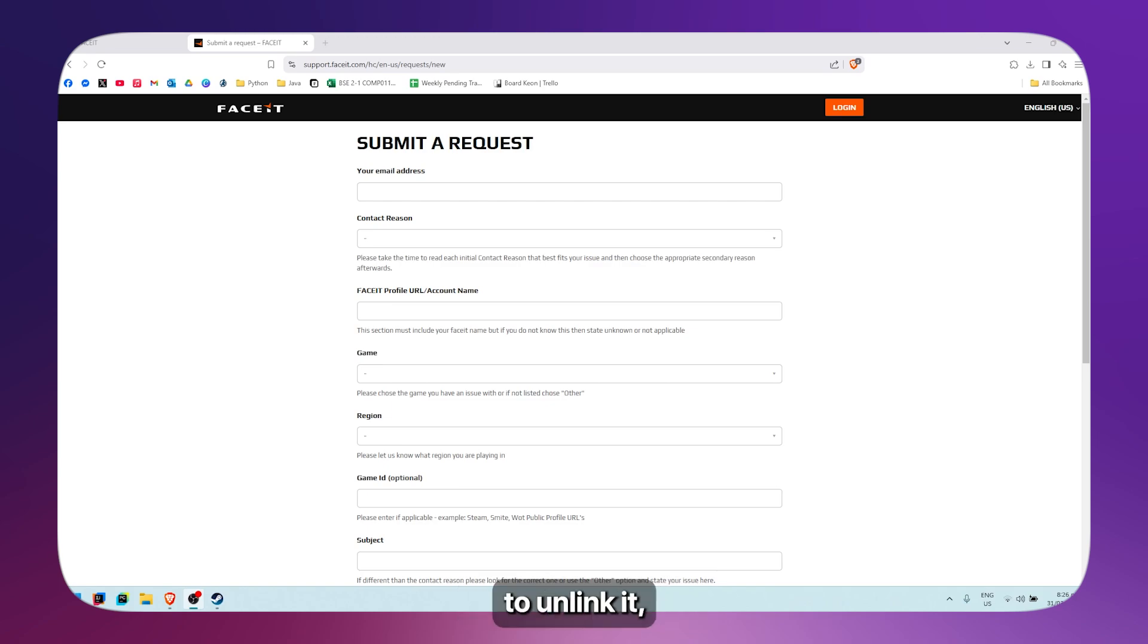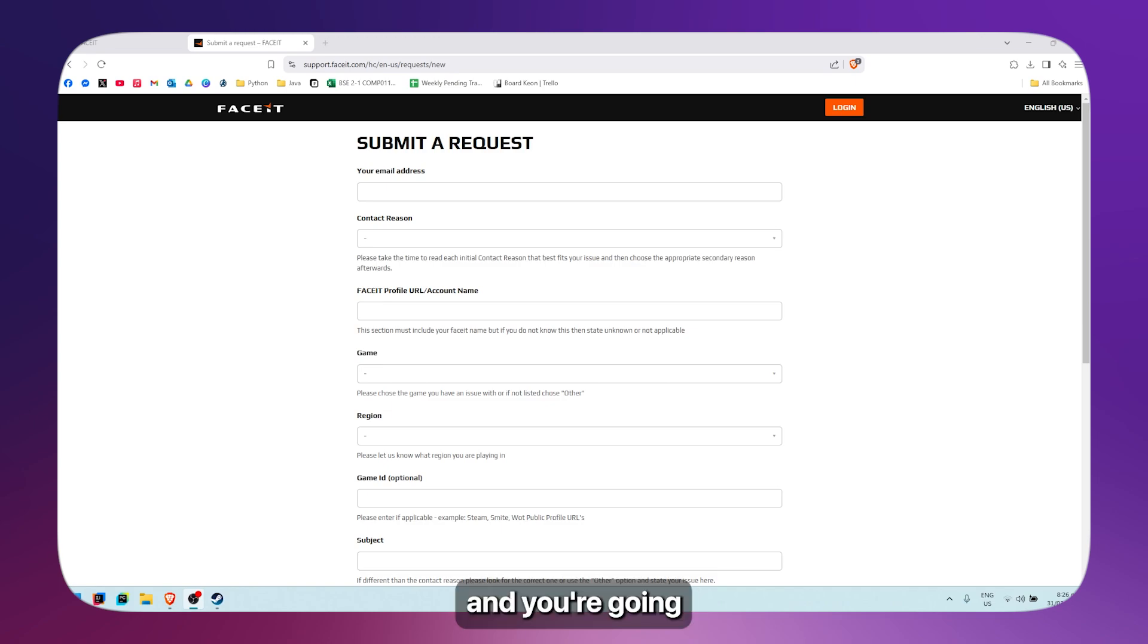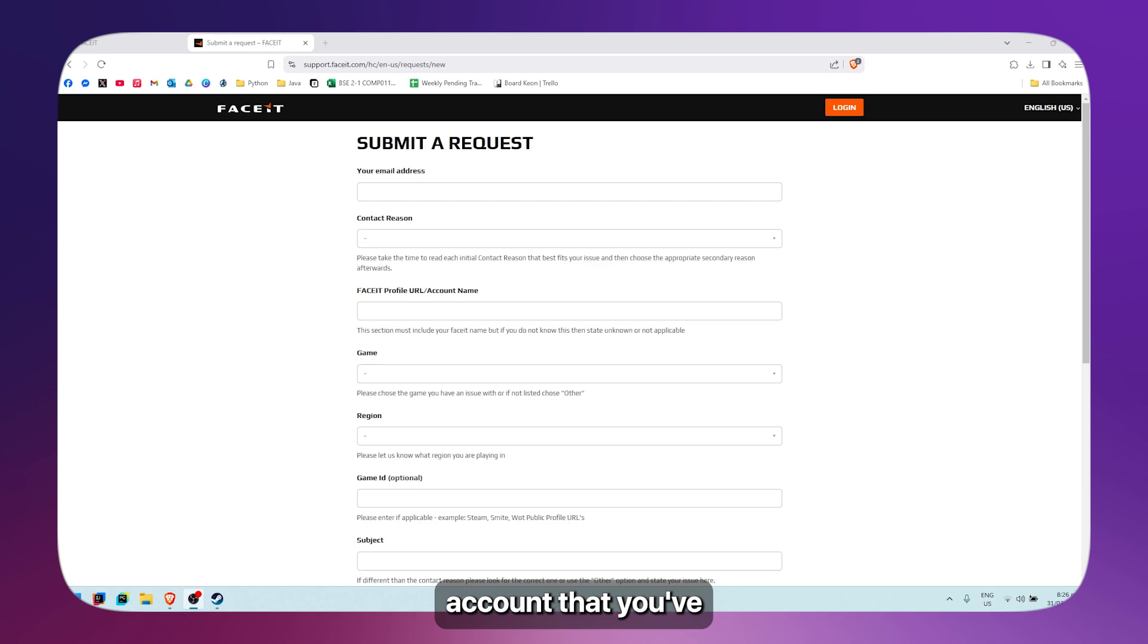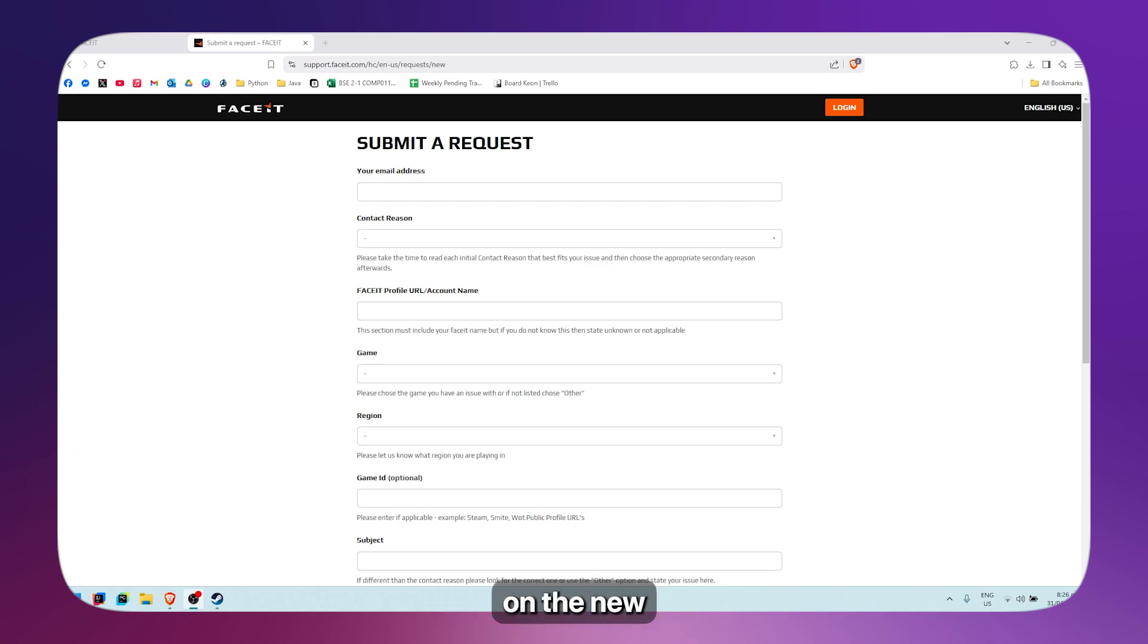Basically, you're going to unlink it, then create a new Faceit account. Then you're going to link the Steam account that you've just unlinked to the new Faceit account that you've created.